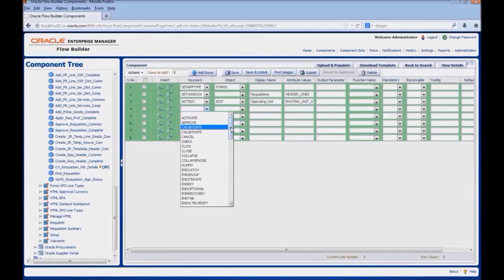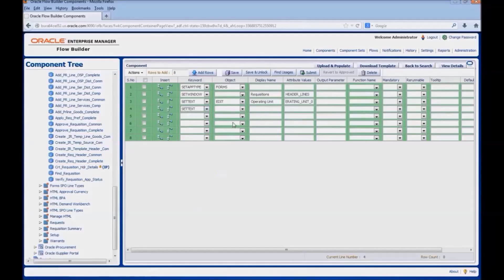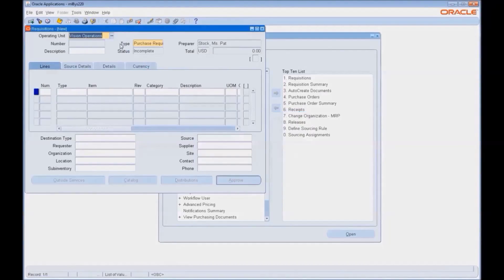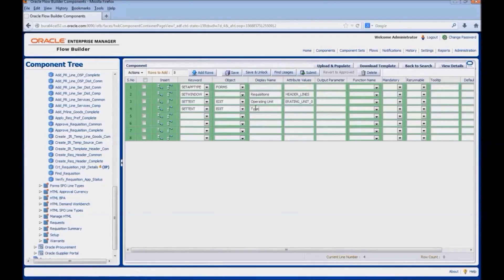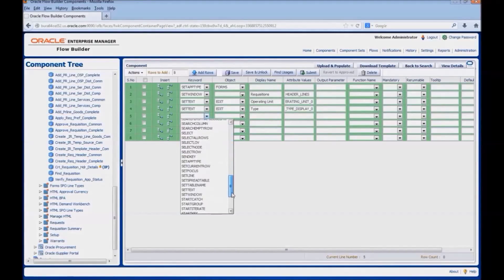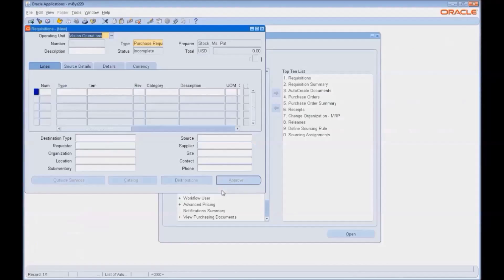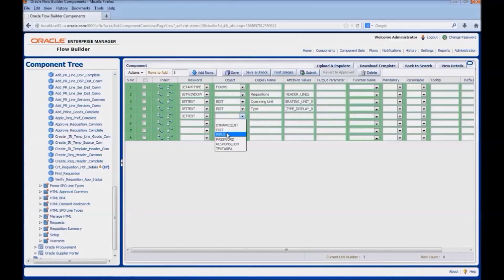We would enter for the type field the keyword, object, and attribute value. Next we would use set text edit again for the description field, entering the label description and the corresponding attribute value.